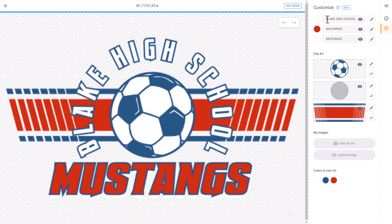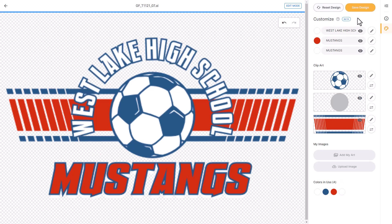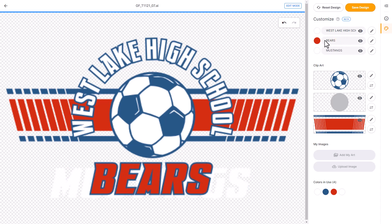First off, I'm going to change the text. I'll highlight this text and change it to West Lake High School, then hit enter. I'm going to change the word Mustangs to Bears. This is a multi-layer text effect — there are two layers of text stacked on top of each other to create this effect — so I'm going to change both layers.